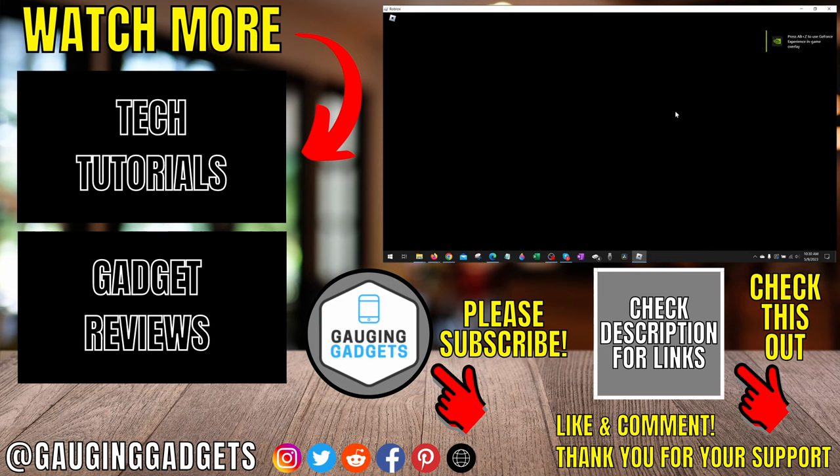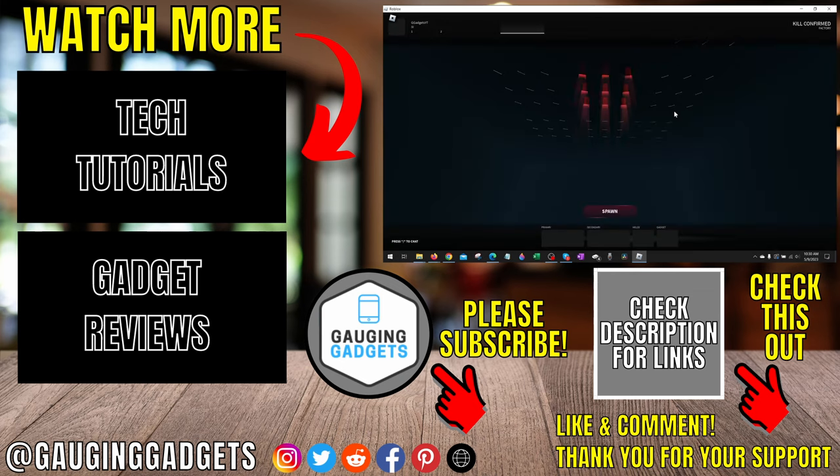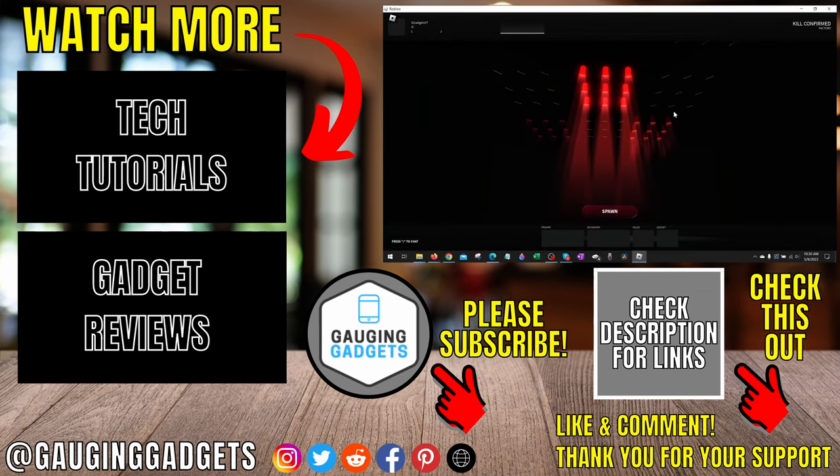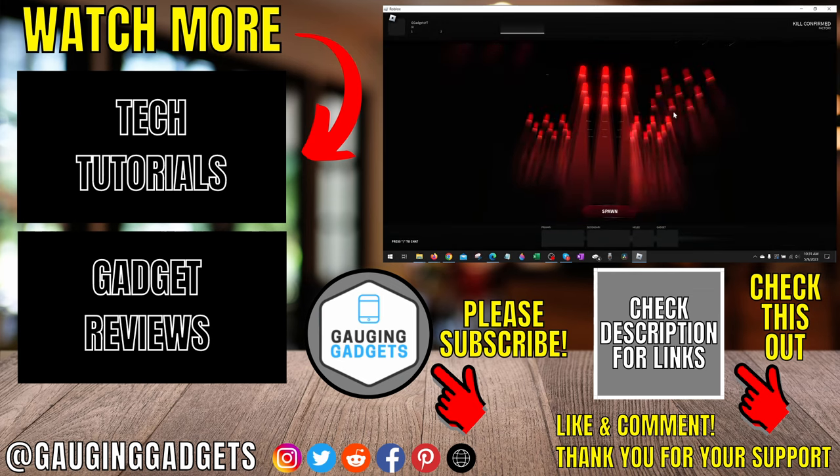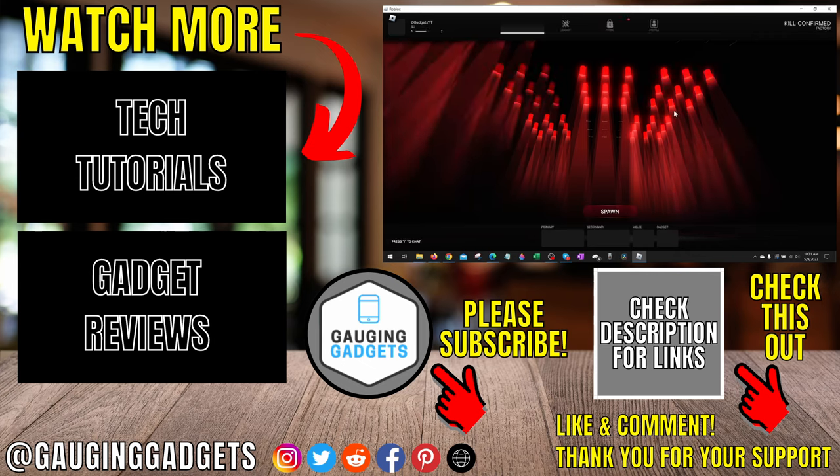If you'd like to see more Roblox tips and tutorials, check the links in the description. If this video helped you, give it a thumbs up and please consider subscribing to my channel, Gauging Gadgets, for more gadget reviews and tech tutorials. Thank you so much for watching.